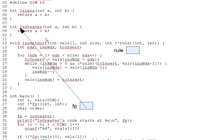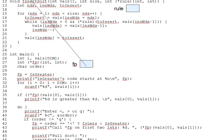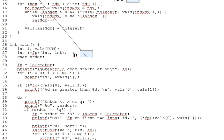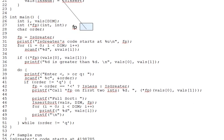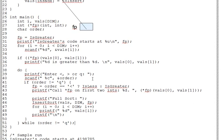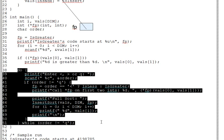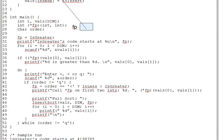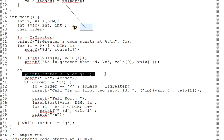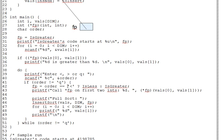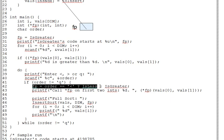In the do-while, on lines 38 through 51, what we do is ask the user to enter less than or greater than or possibly a Q to quit. And based on the response, we assign the address of one of those two functions into FP on line 42.